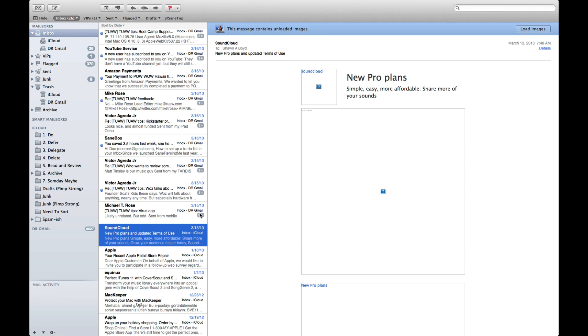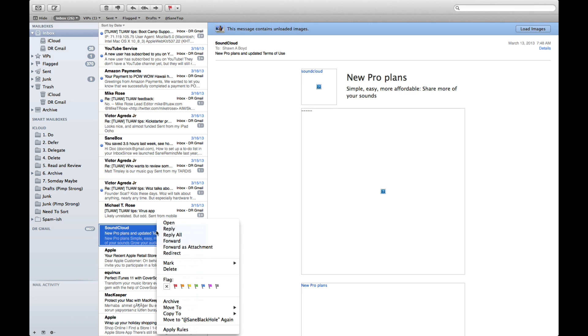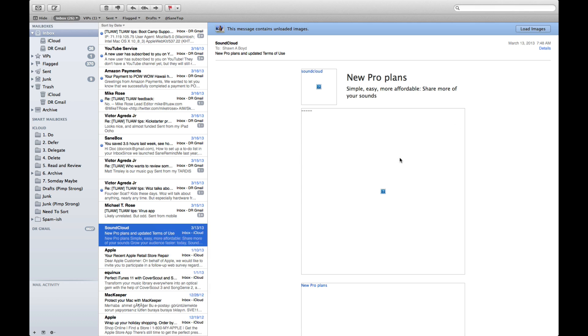And as I scroll down there is one message from SoundCloud. Now I happen to like SoundCloud, so what I want to do is make sure that my folder, I'm sorry, my filter isn't labeling this as junk. So what I want to do is make sure it seems like it's already caught it, it caught its own mistake.